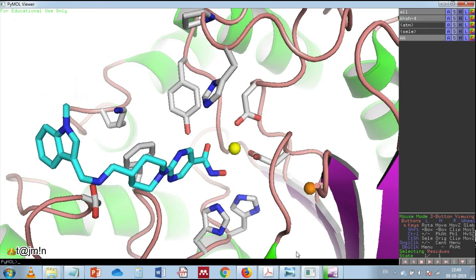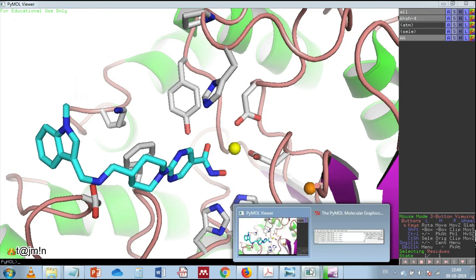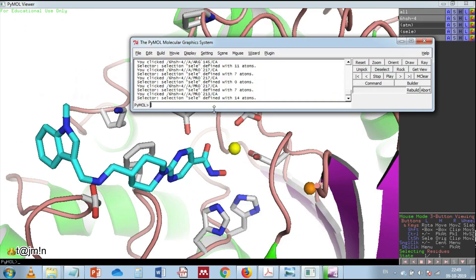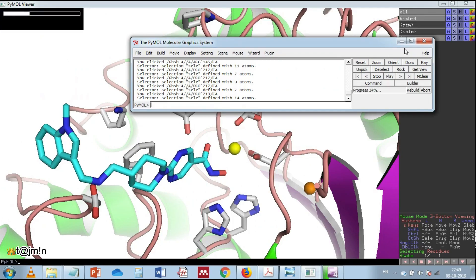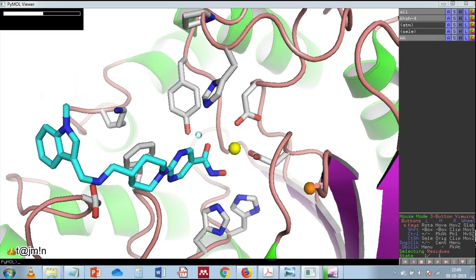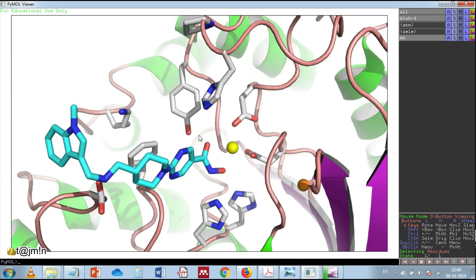Finally, use the following command to ray trace the image: ray 1080 and enter. This is how we prepare publication quality images using PyMOL.